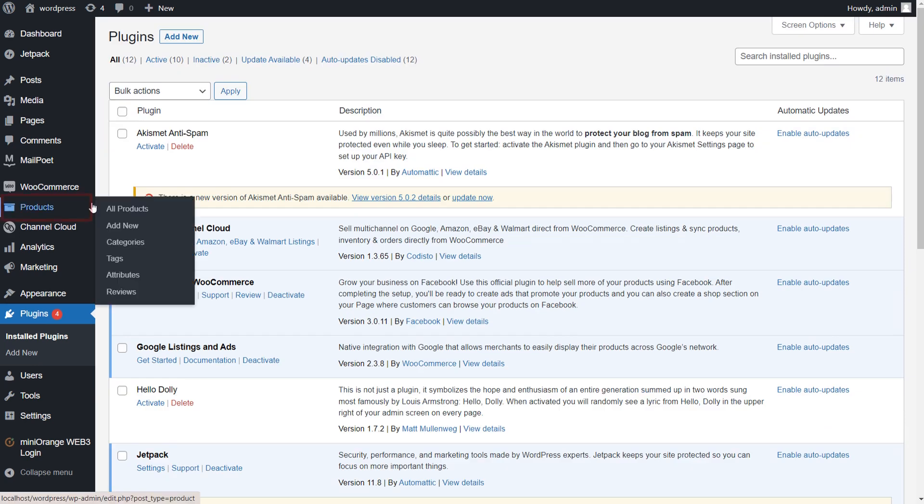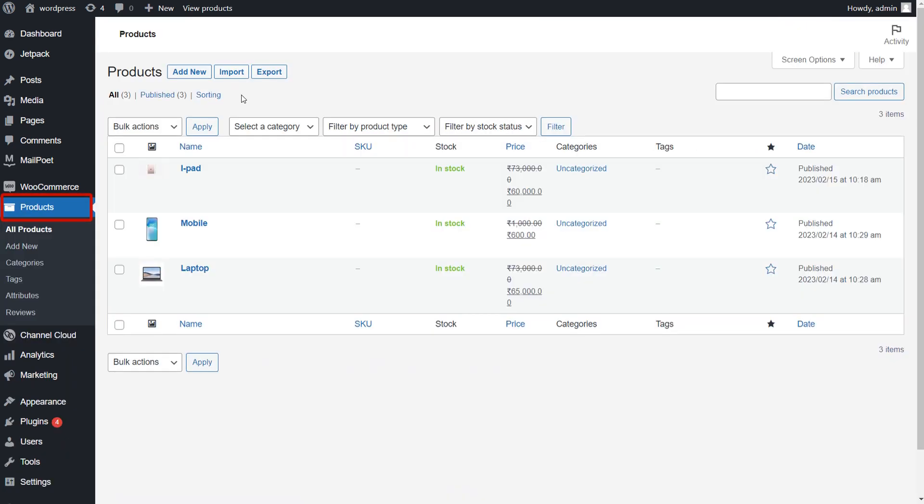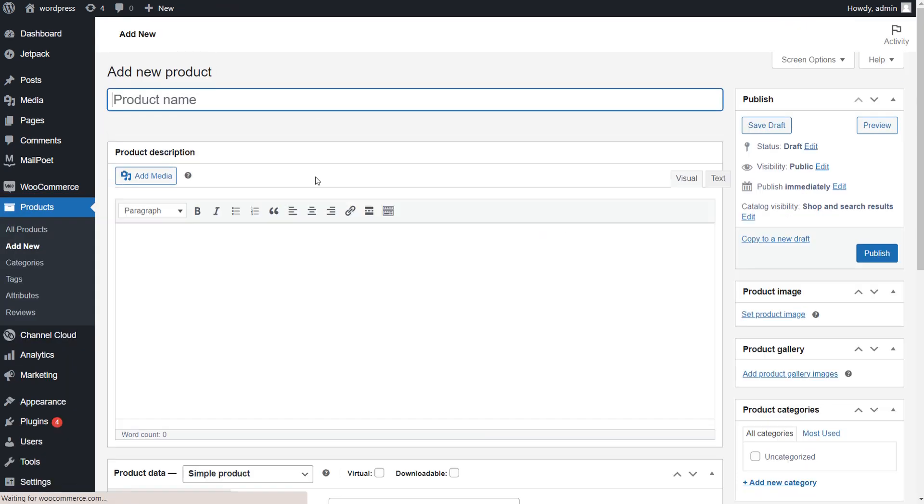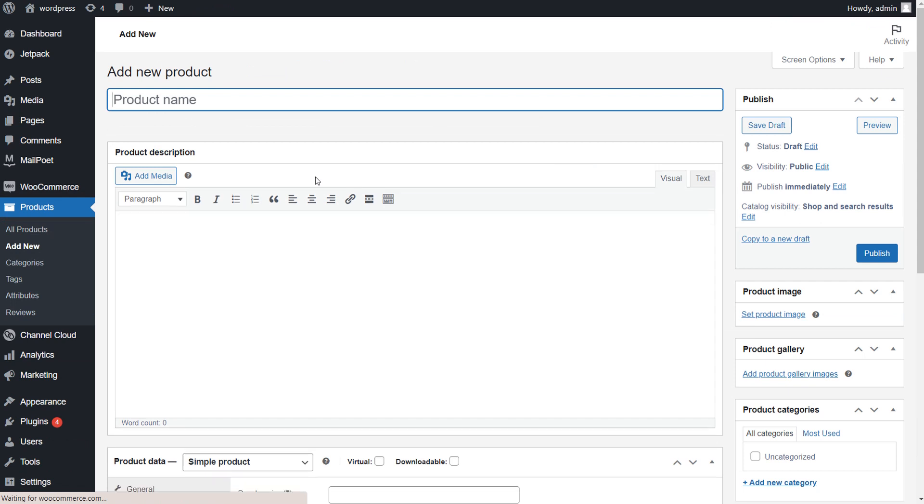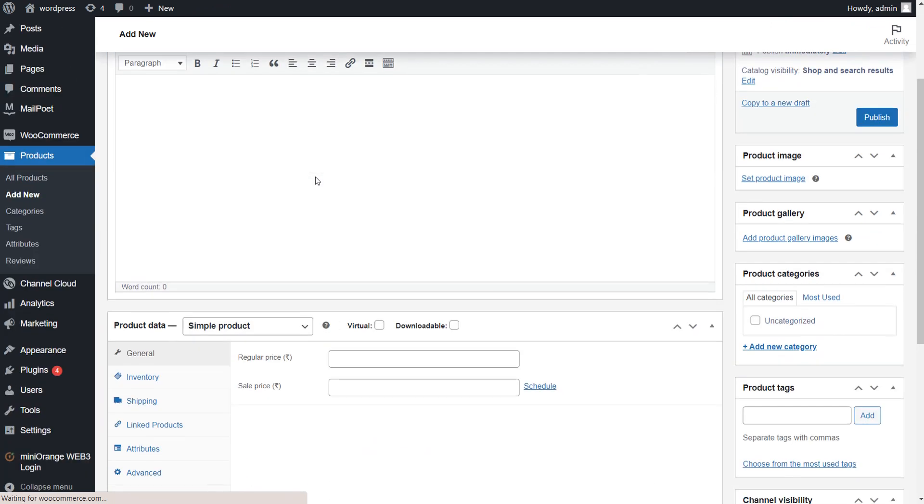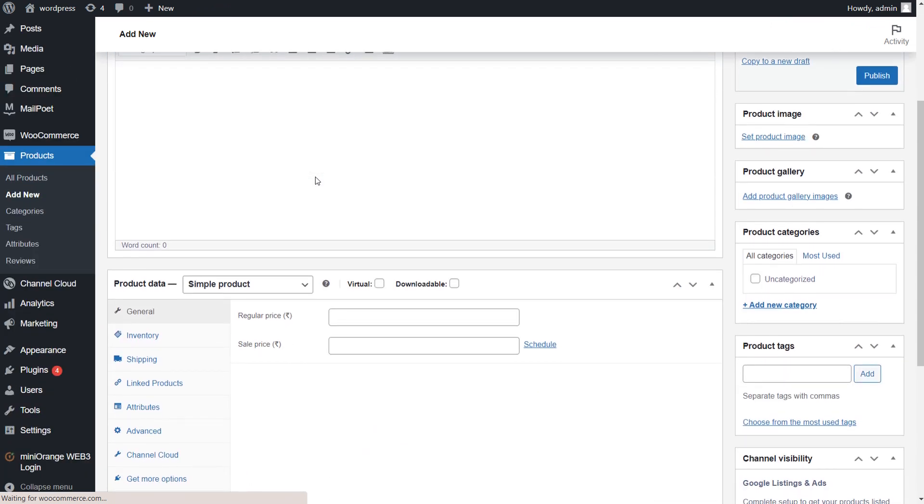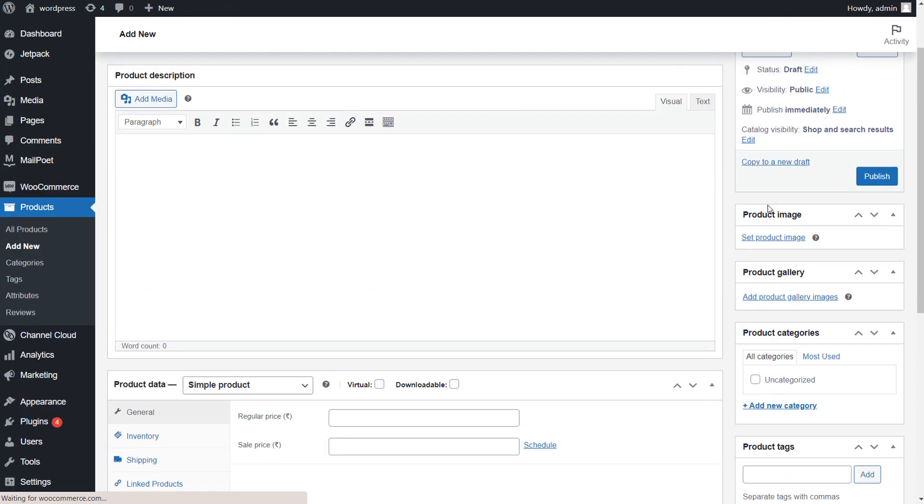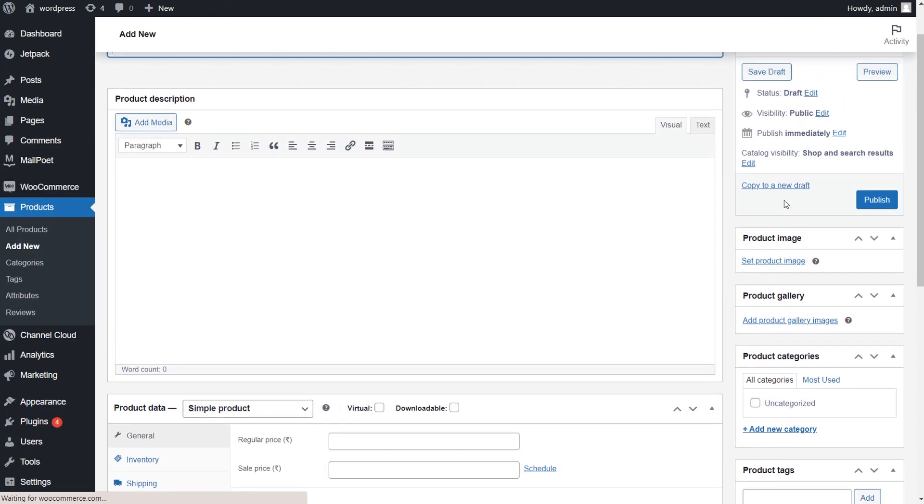Now go to WooCommerce Product tab to add the products. Click on Add New button. In this section, you can add the product name, price, and image. After you have filled in all the details, you can publish your product by clicking Publish button.